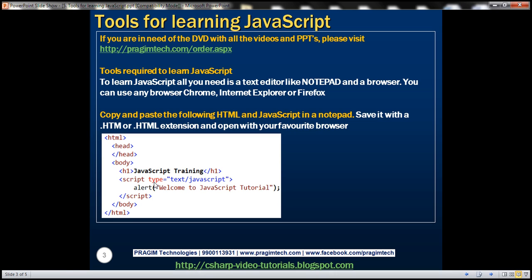Basically this type attribute is going to tell that the script is JavaScript. If the type attribute is absent then by default the script will be treated as JavaScript, and here we've got one line of JavaScript code. Basically we're using the alert function in JavaScript.